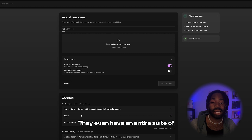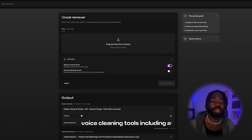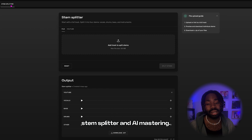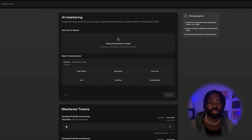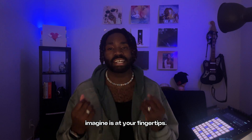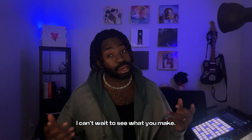They even have an entire suite of voice cleaning tools including a stem splitter and AI mastering. With Kits, any voice you can imagine is at your fingertips. I can't wait to see what you make.